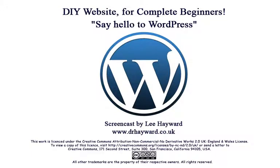Hi there, my name is Lee Hayward. In this series of screencasts we're going to set up a DIY website using WordPress.